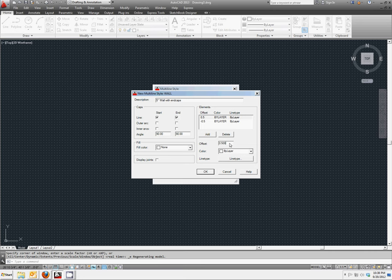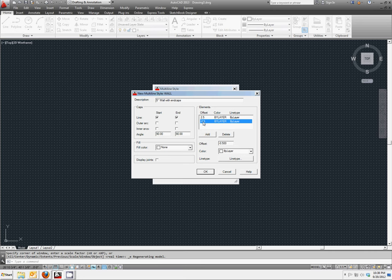We're going to make the offset of this 2.5. That changed one and not the other, so we're going to make both of these. This one's going to be negative 2.5.